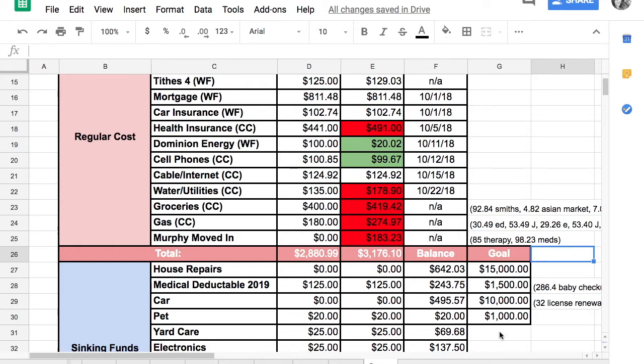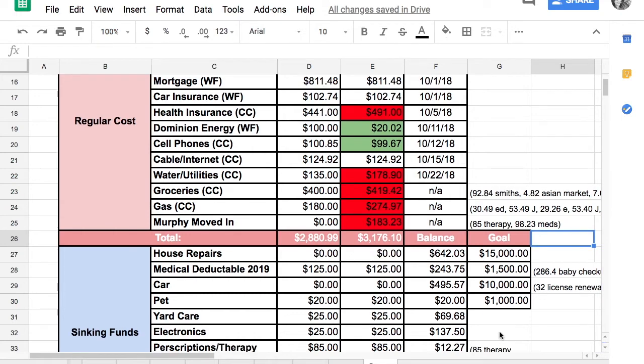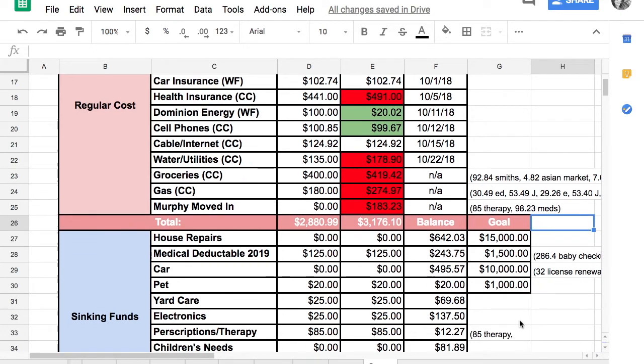Usually when my medicine's fine, it's not a big problem, but sometimes if something goes wrong and my hormones are out of balance, then I just need to make sure I have my medicine in check and make sure everything's going okay with my emotions there. Our Murphy moved in moment cost us $183.23.